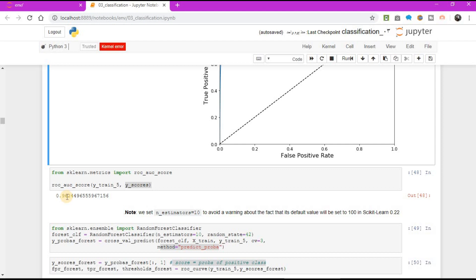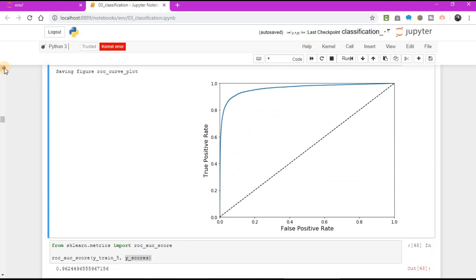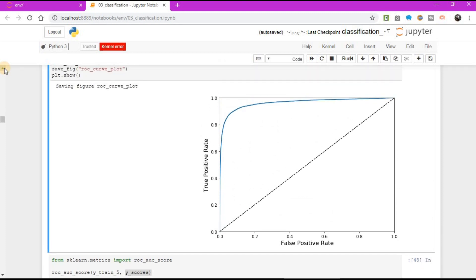For example, looking at the previous ROC curve and the ROC AUC score, you may think that the classifier is really good, but this is mostly because there are few positive 5s compared to the negative non-5s. In contrast, the PR curve makes it clear that the classifier has room for improvement. The curve could be closer to the top right corner.